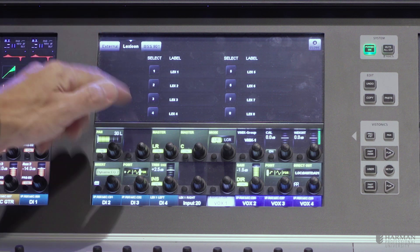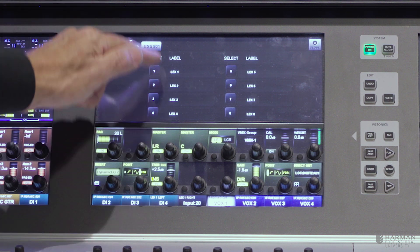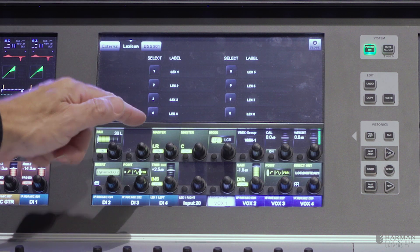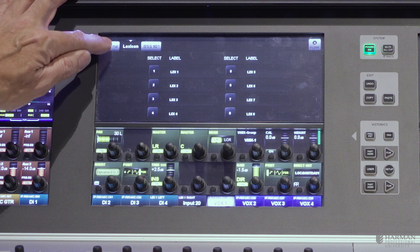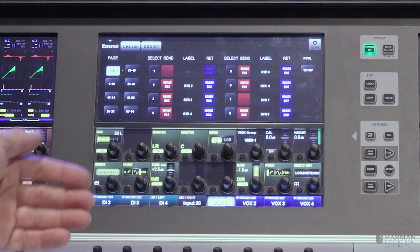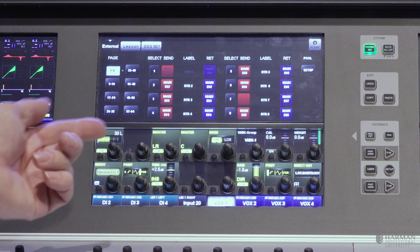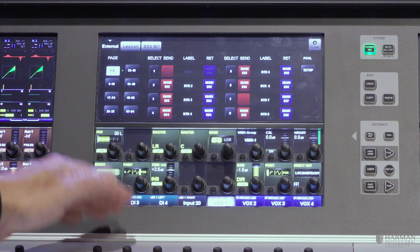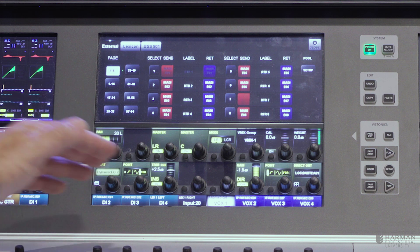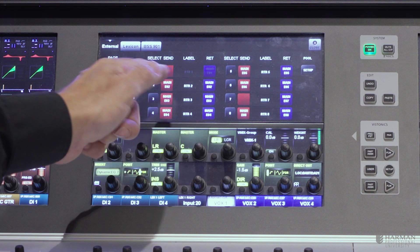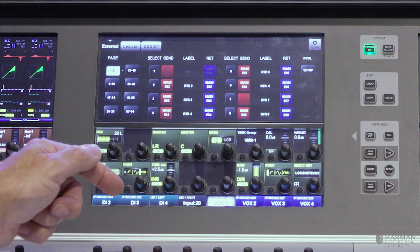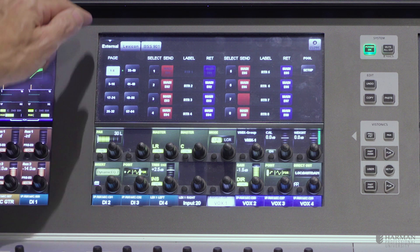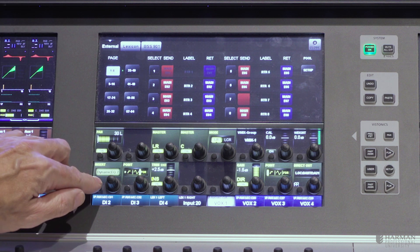Or if I want to use an external, in this case, MADI patch, I can connect any equipment up externally to the console using send and return points that I can define here. And that will give me my external insert point.